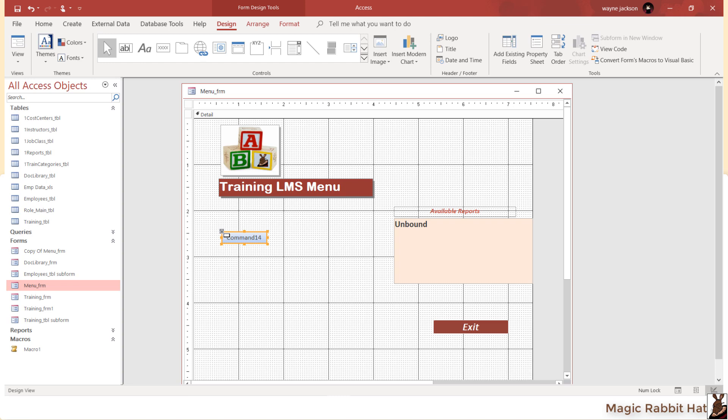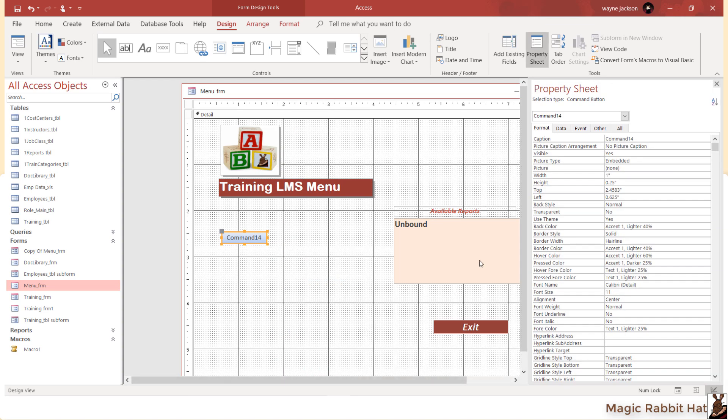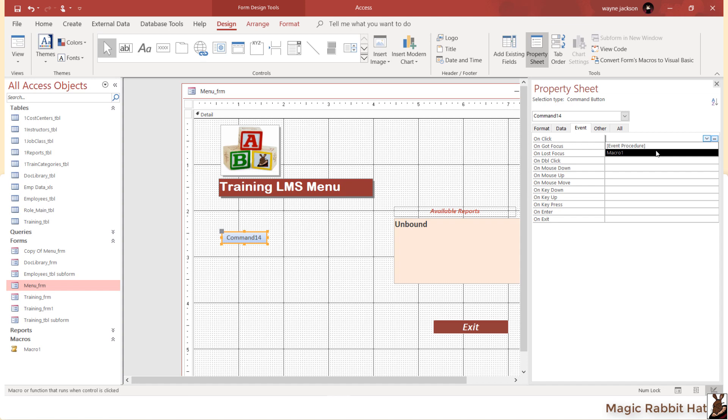To assign the macro, right-click the button and select Properties. Under the Event tab, select the event for the button. In this case, it's a button, so you'll click it. Then select your macro from the available list.